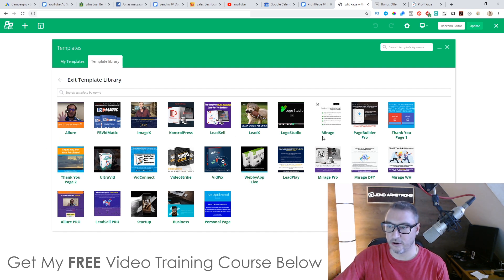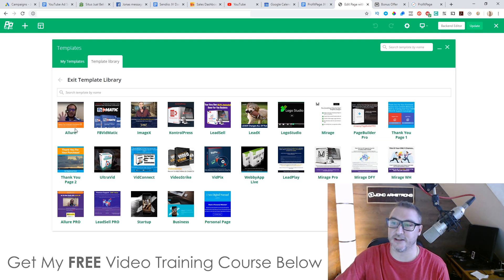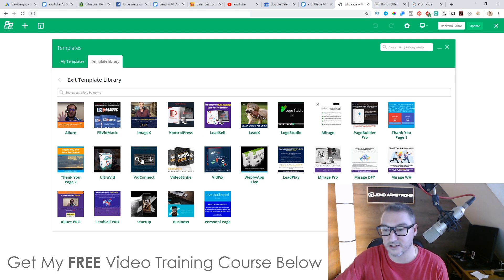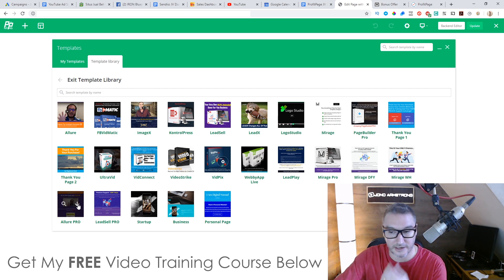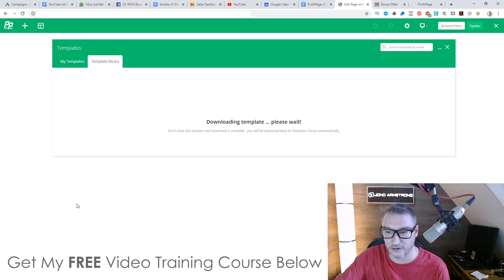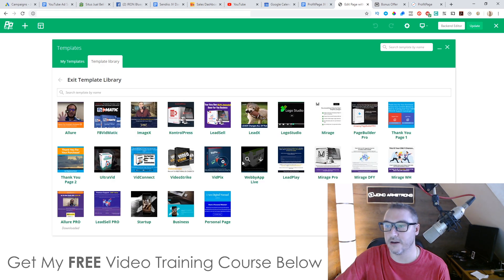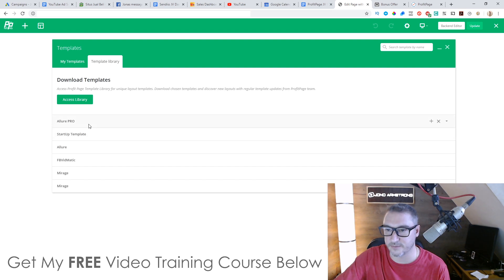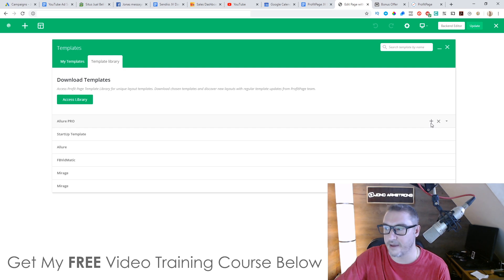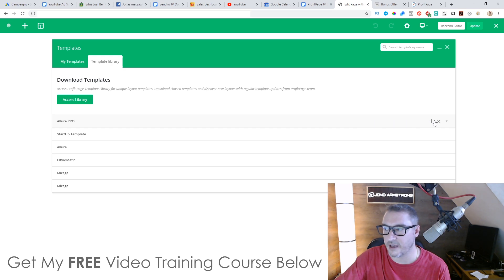Once this is loaded up you can do a number of things: you can add elements, build a page completely from scratch, add a text block, or use one of their templates. If I click on 'Add a Template' it goes to the template library — click 'Access the Library' and you can see all of these different products they have in here. All of these products you get 100% commission on. If you want to use one of these templates, click Download on the one you want to use. I'm going to use the Allure Pro one — wait for it to finish downloading, then go back to the library and click the plus button next to the newly downloaded template.